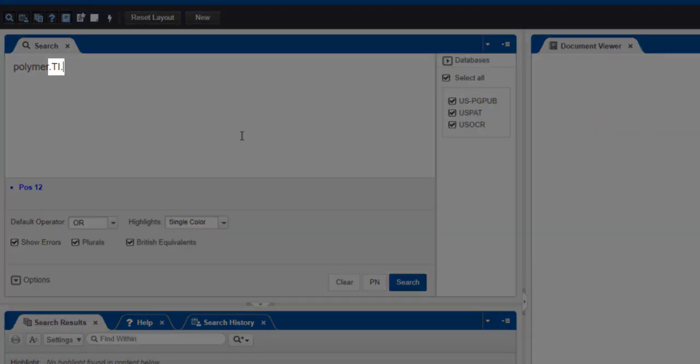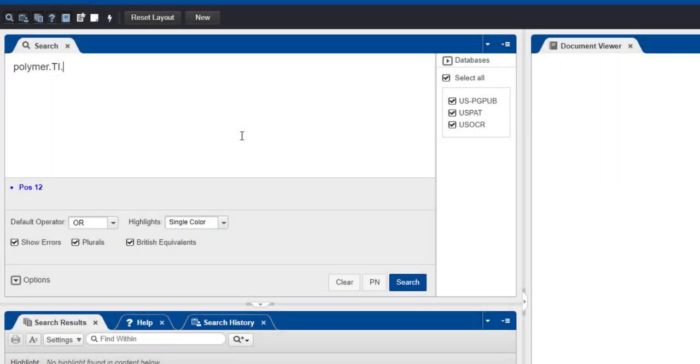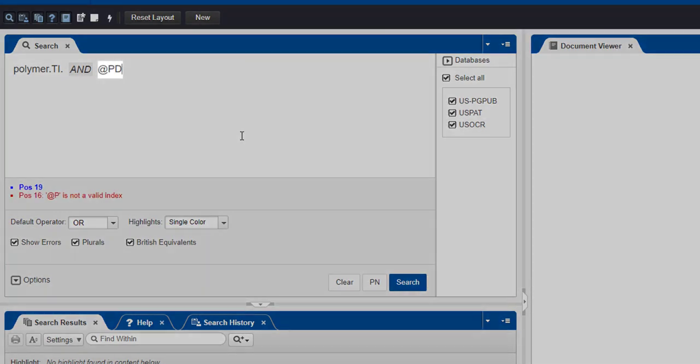Be sure that you are using two periods, one before and one after the field code. To add a date restriction to this search, enter the AND operator after the title search portion. Now we will add the code for searching dates, which is the at symbol, followed by PD.